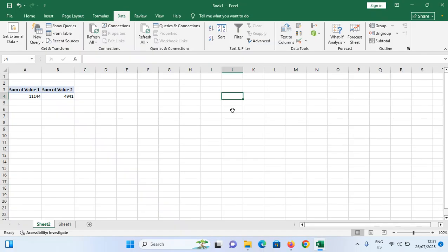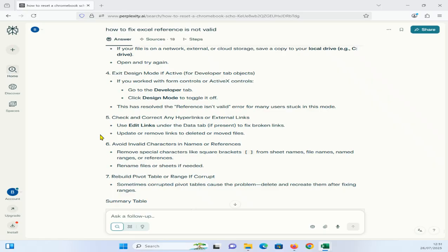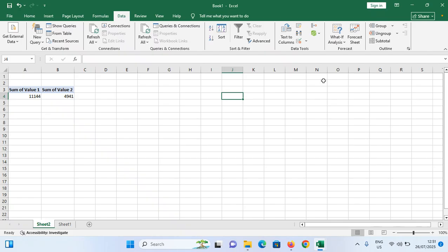And the final method is rebuild pivot table or range if it is corrupted. Sometimes corrupted pivot tables cause the problem. Delete and recreate them after fixing ranges. You simply delete this one, then after recreate it.